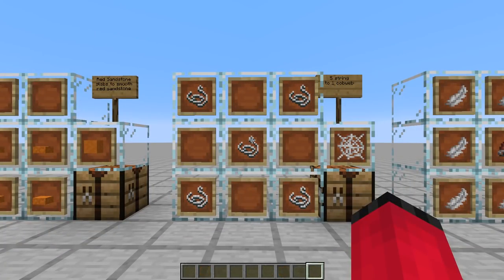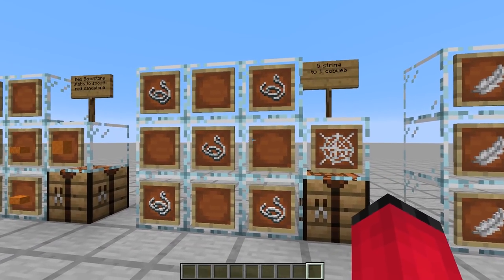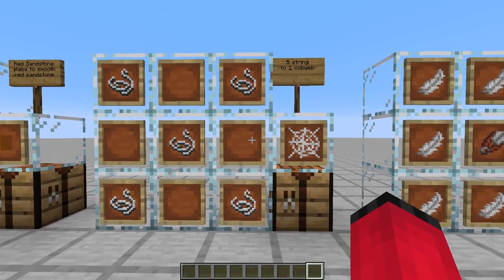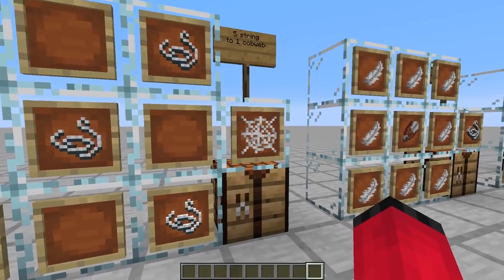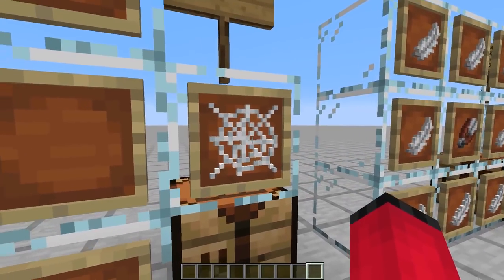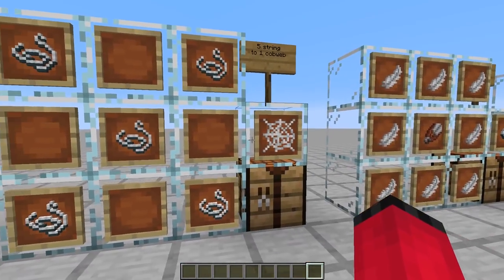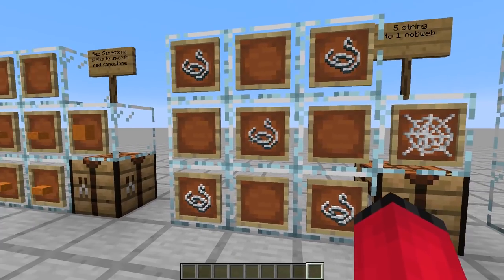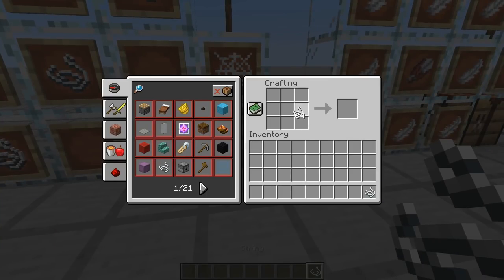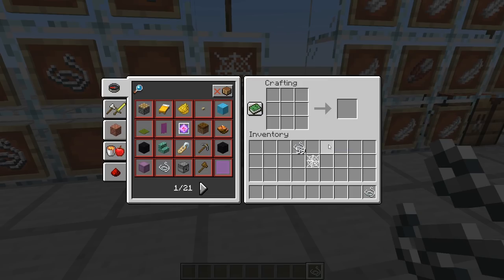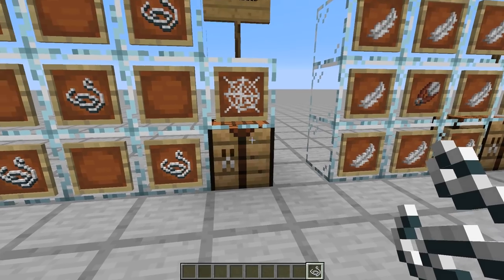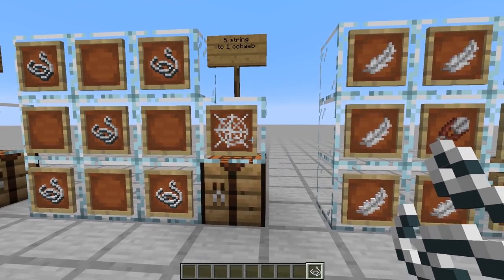The next thing is something I really don't understand why it isn't in the vanilla game already - why can't we get cobwebs on a crafting table when we can get string from them? I've made it so we can, literally just crafting from five pieces of string to get one cobweb. And of course we can break that cobweb and get our string back.